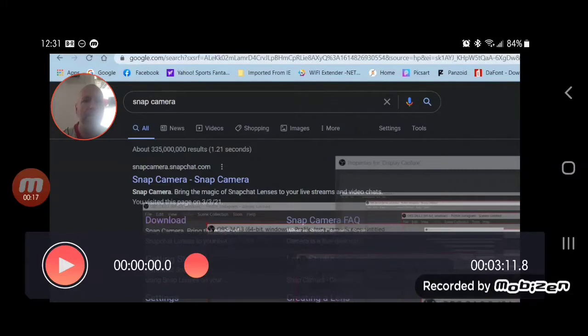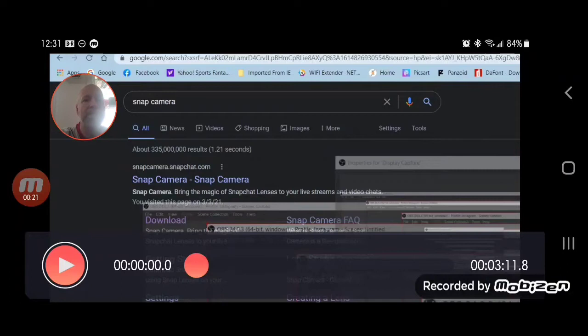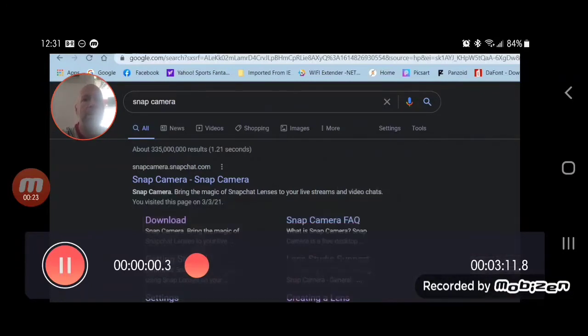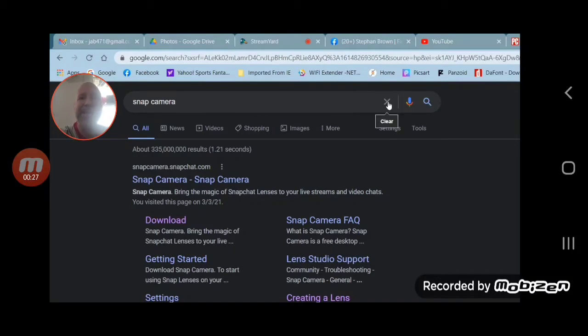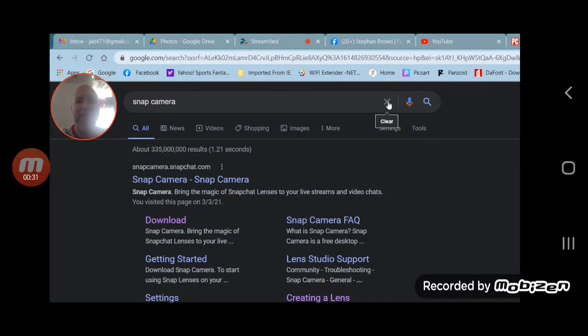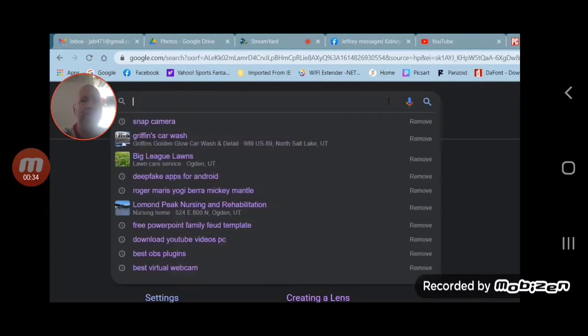Put in 'snap camera'. You can see the Snap Camera, and when you download that, it's going to take you directly to their website. It's the same people, the same makers of Snapchat.